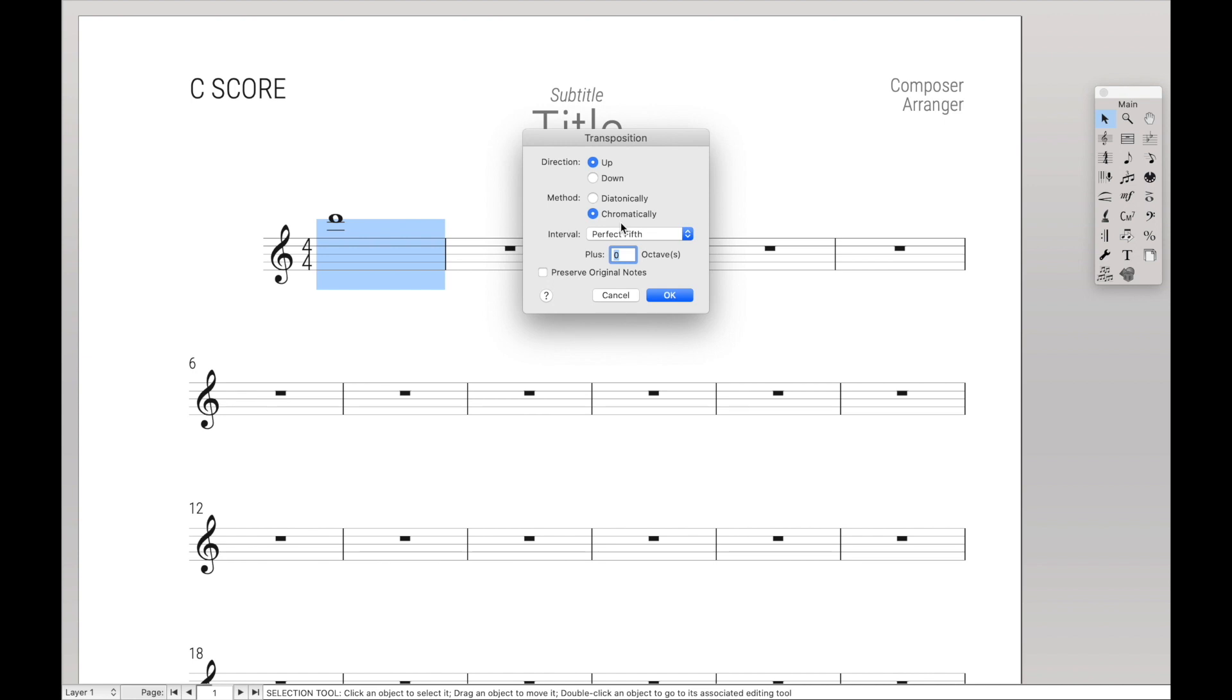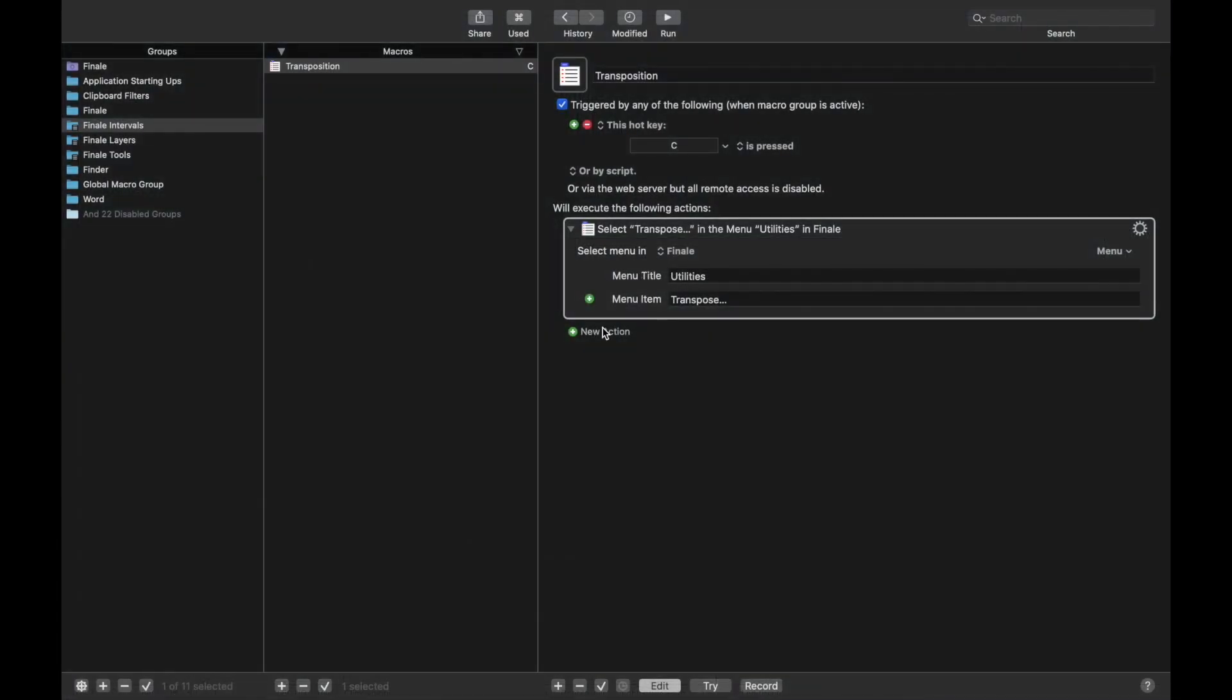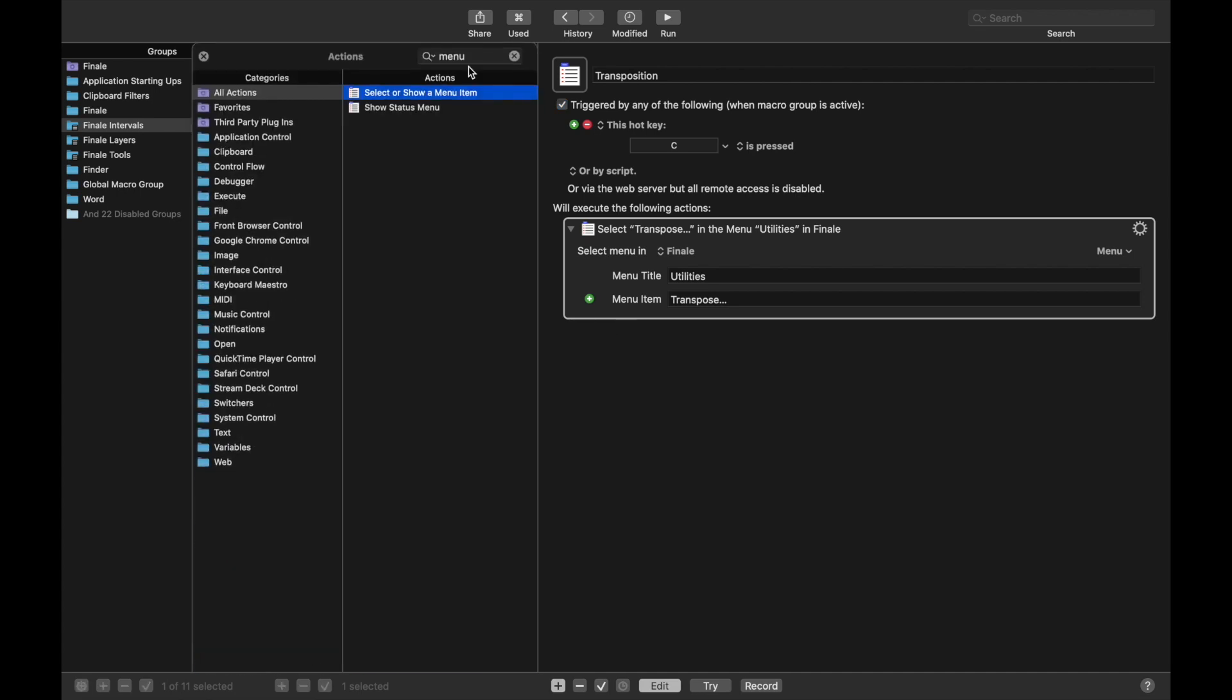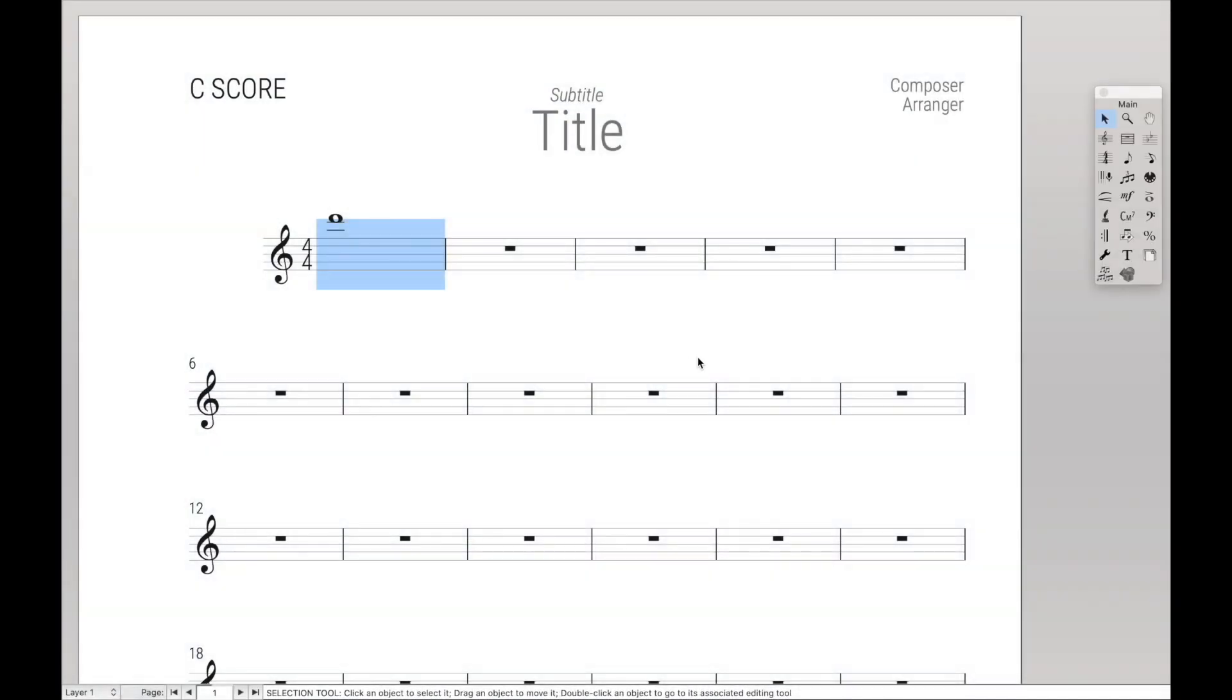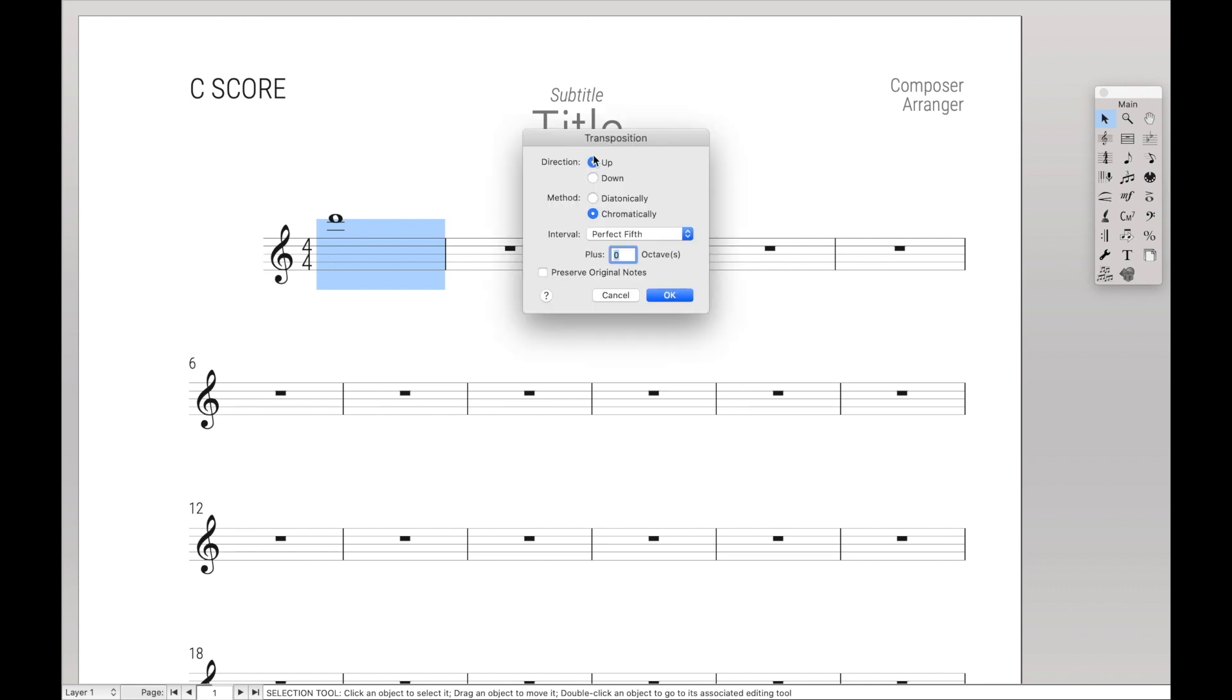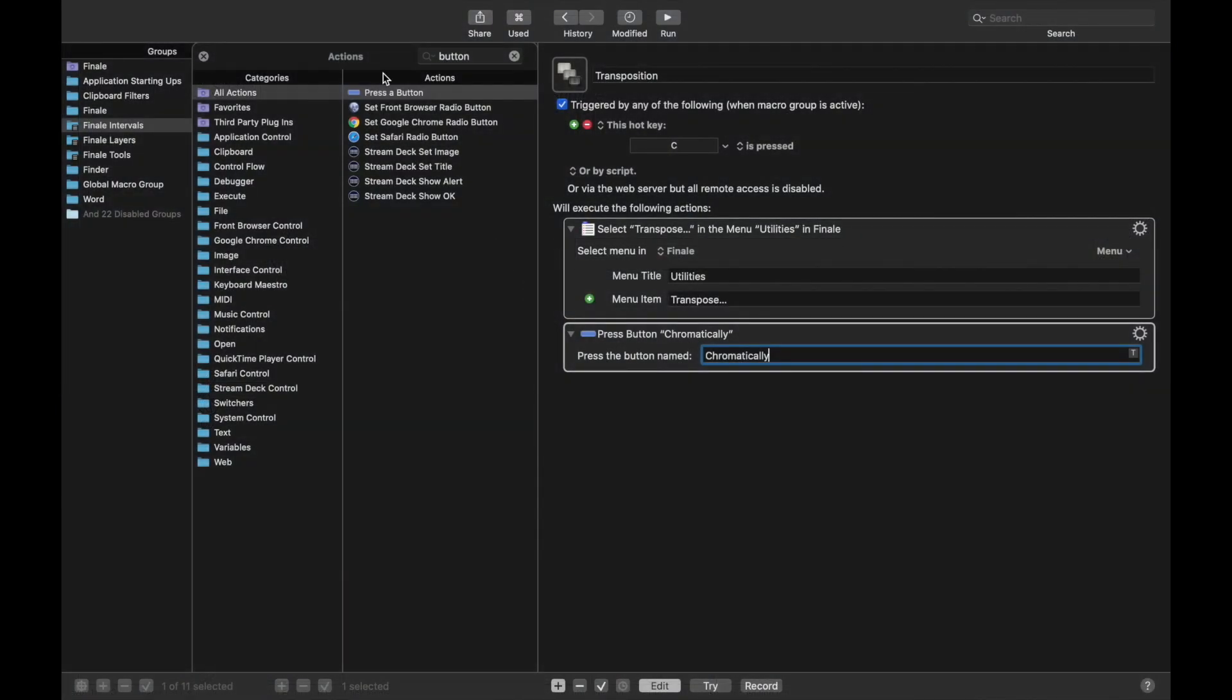Now once we do that, I want to make sure that Chromatically is automatically checked. So then after this, we're going to do a Button Press. So we're going to do Press a Button and Chromatically. So now, every time we open up the Transposition tool, it'll automatically select Chromatically as the button. And so now let's make several more macros to deal with all the functions.